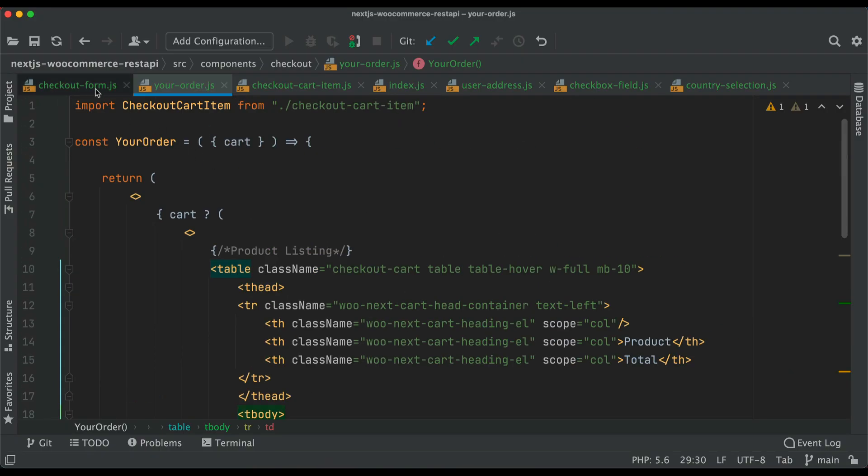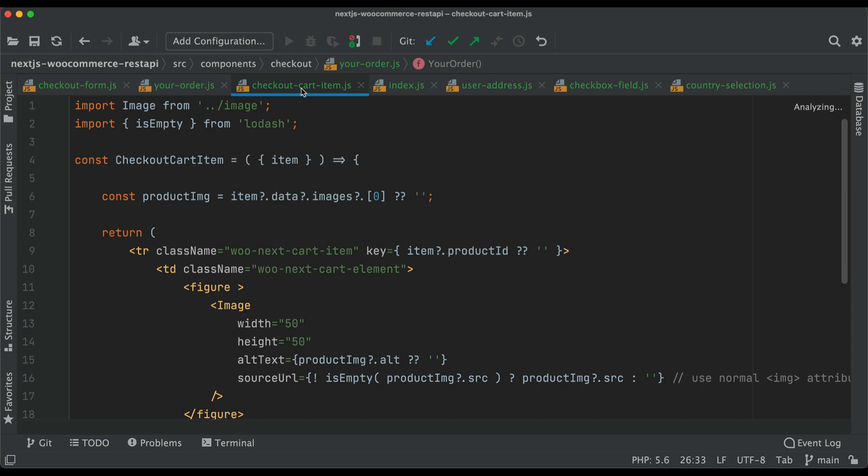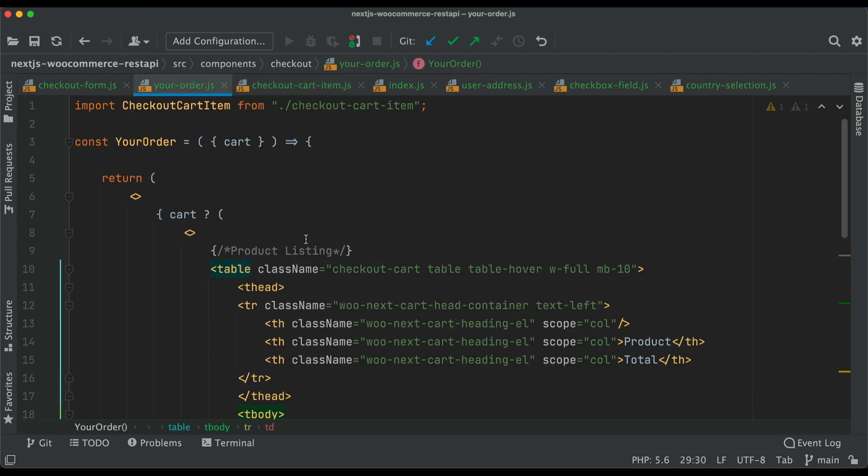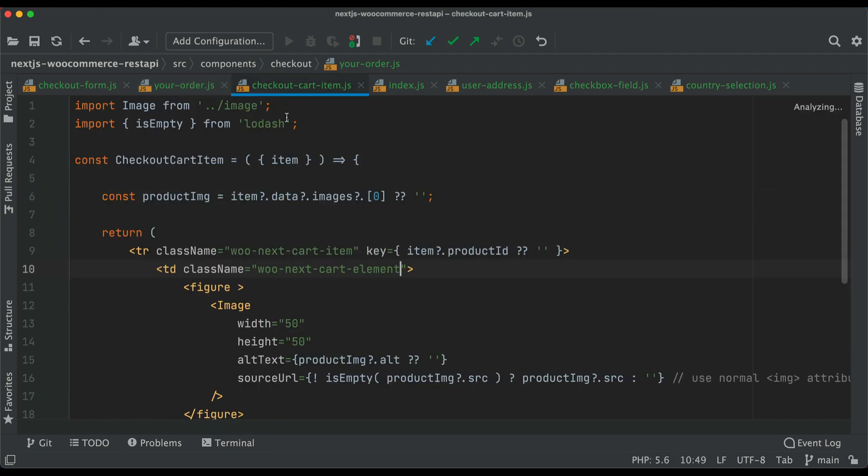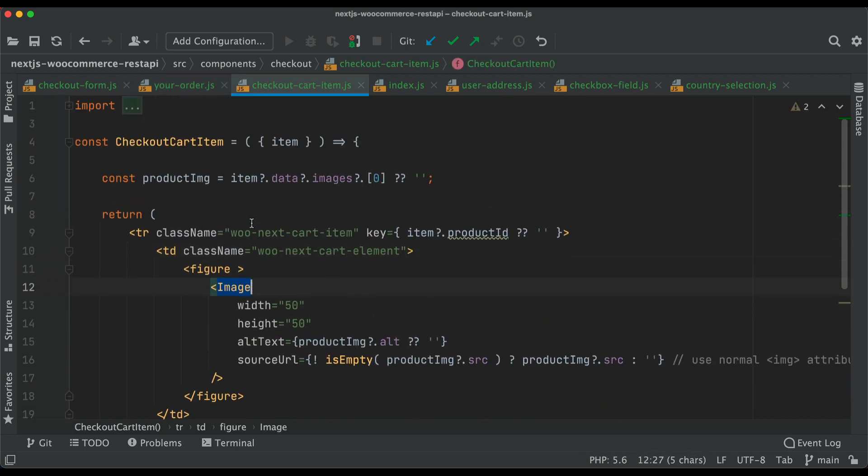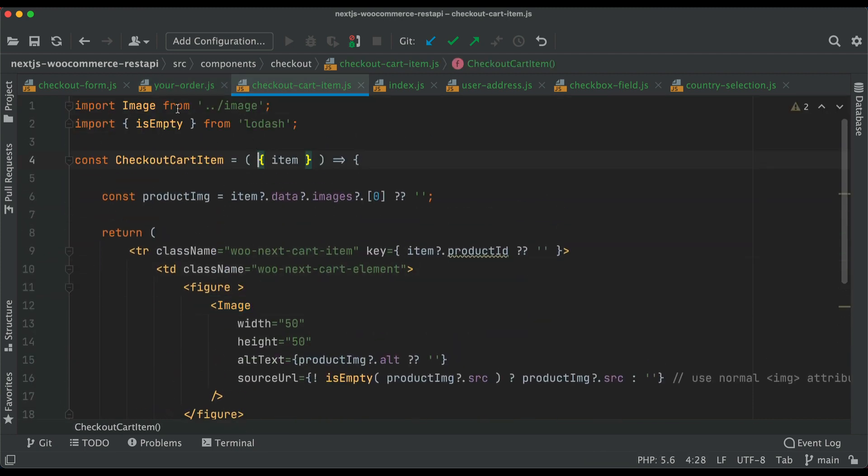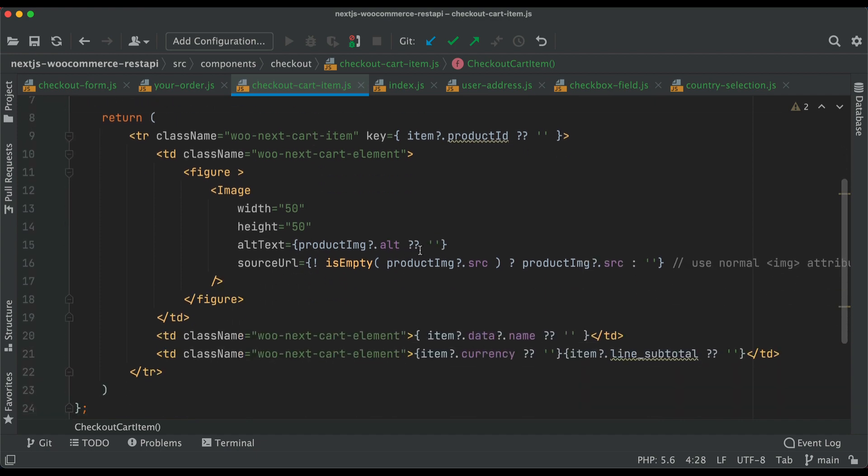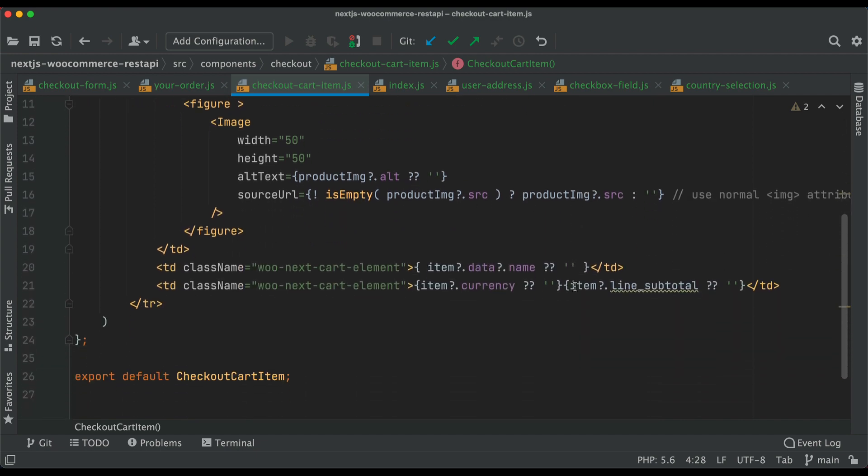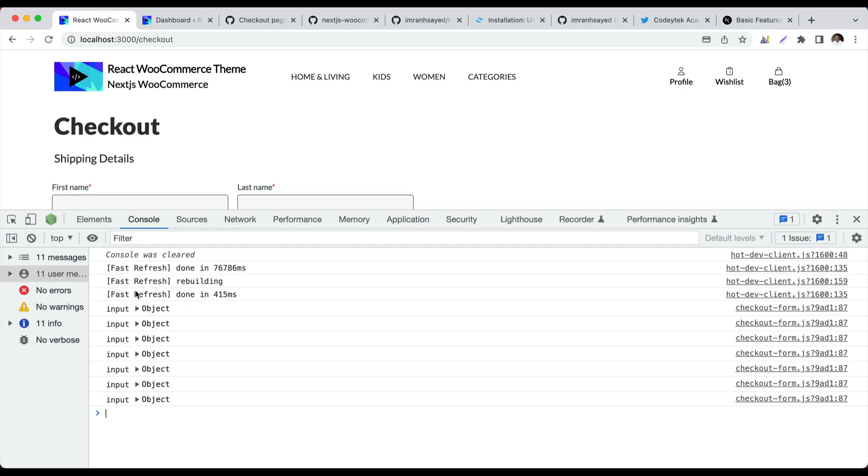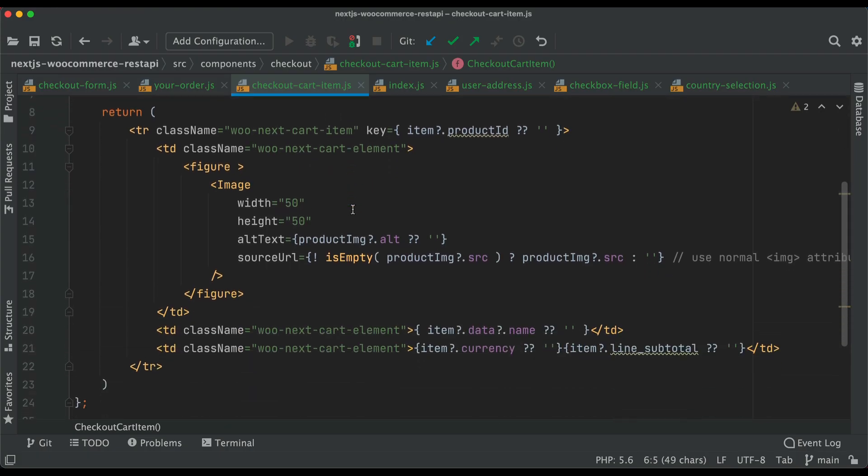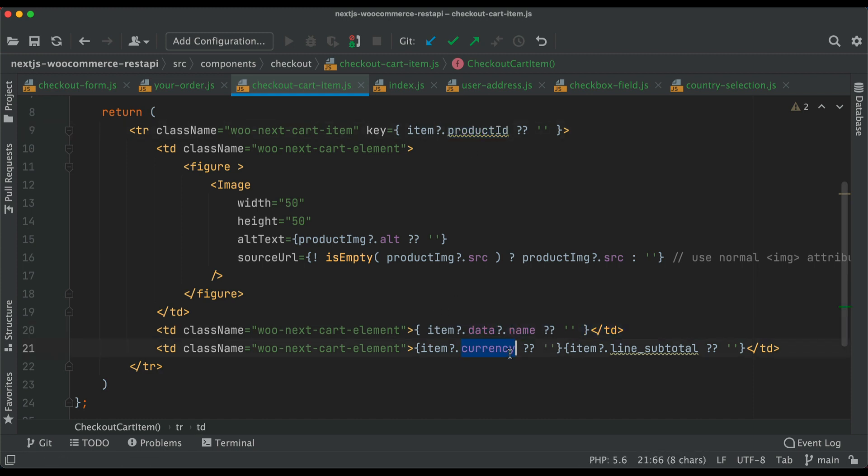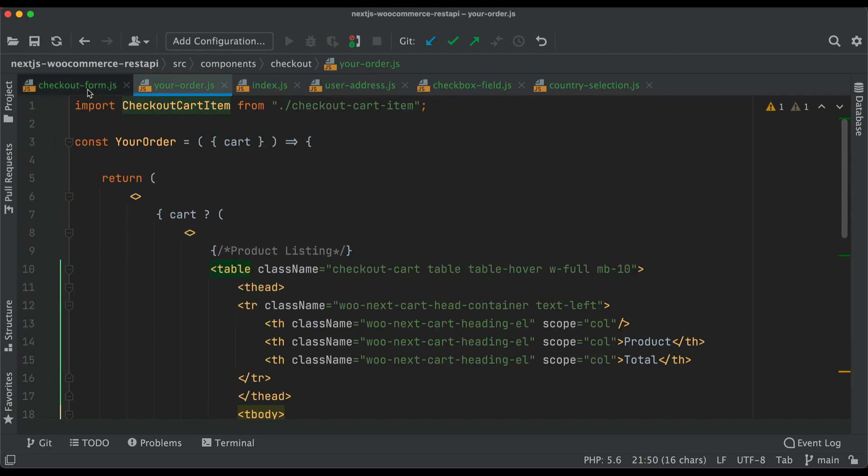Now the checkout cart item: we loop through each cart item using this component with the image, importing from my image component, passing the alt, source, and pulling data from the product images. We pass the product ID, name, currency, and total.